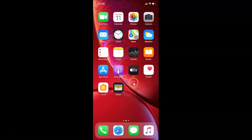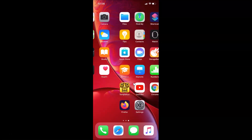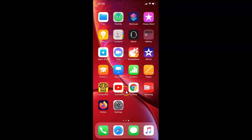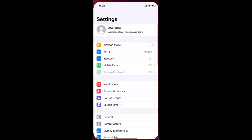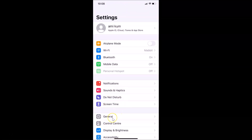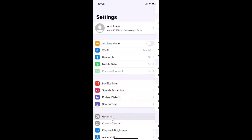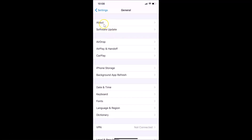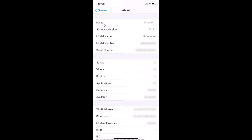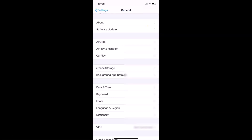Let me tap on Settings, then General, then About — and you can see here I have iOS version 13.3.1 installed on this iPhone 10R. Let me go back.